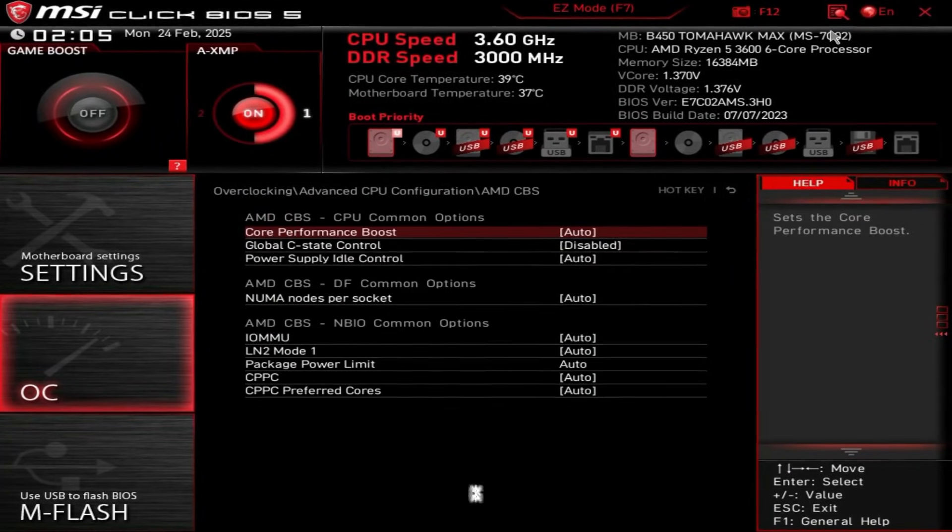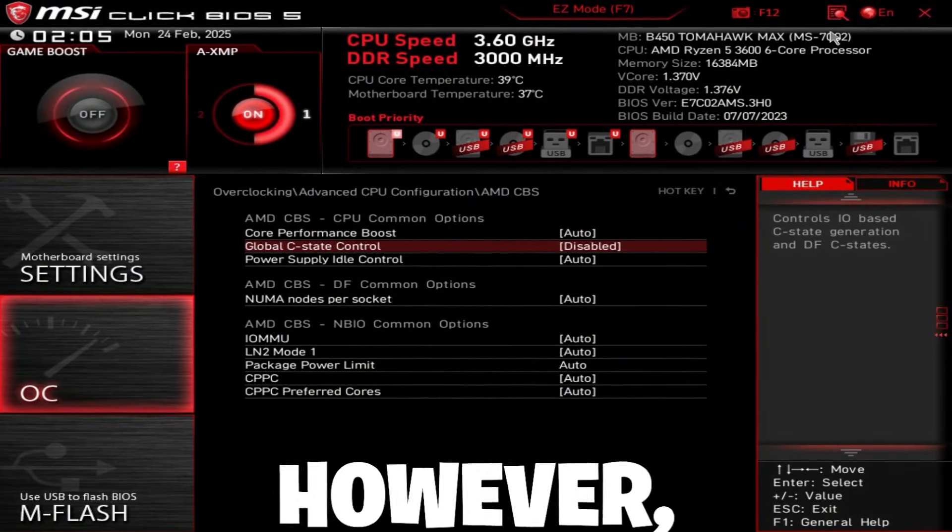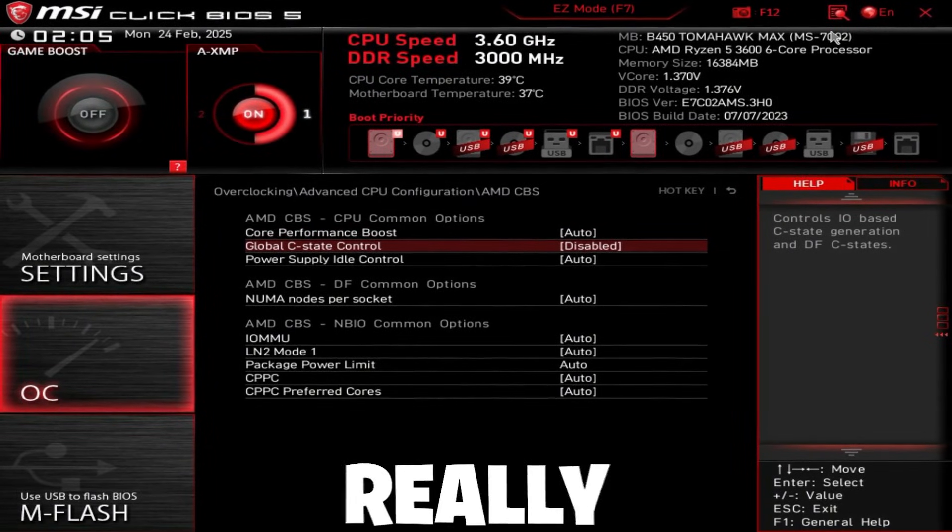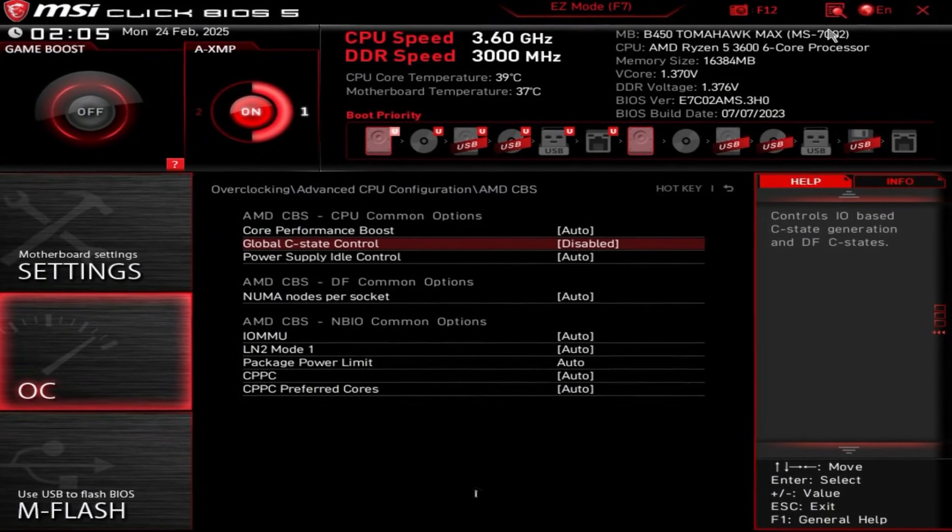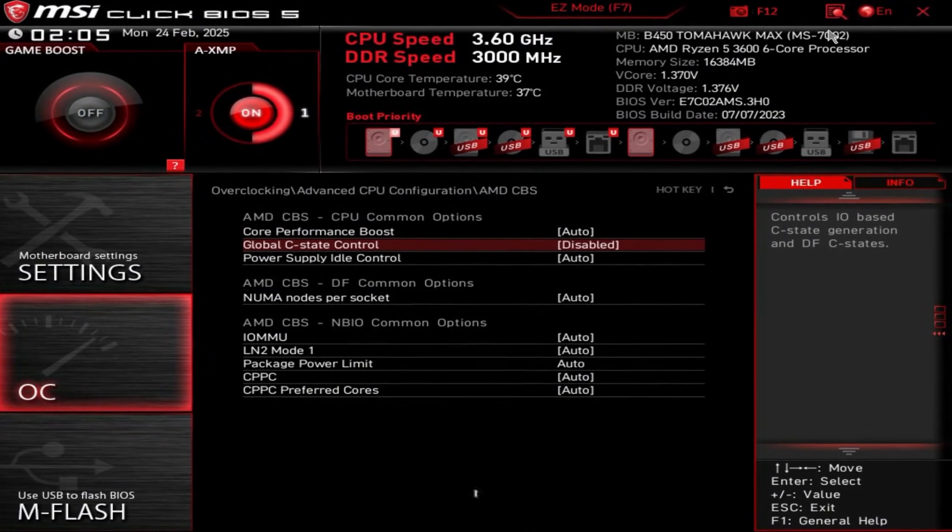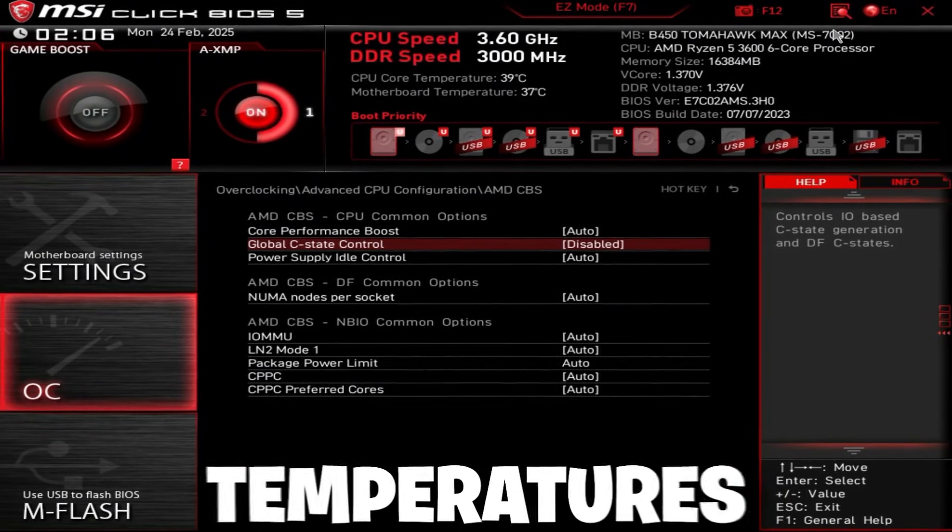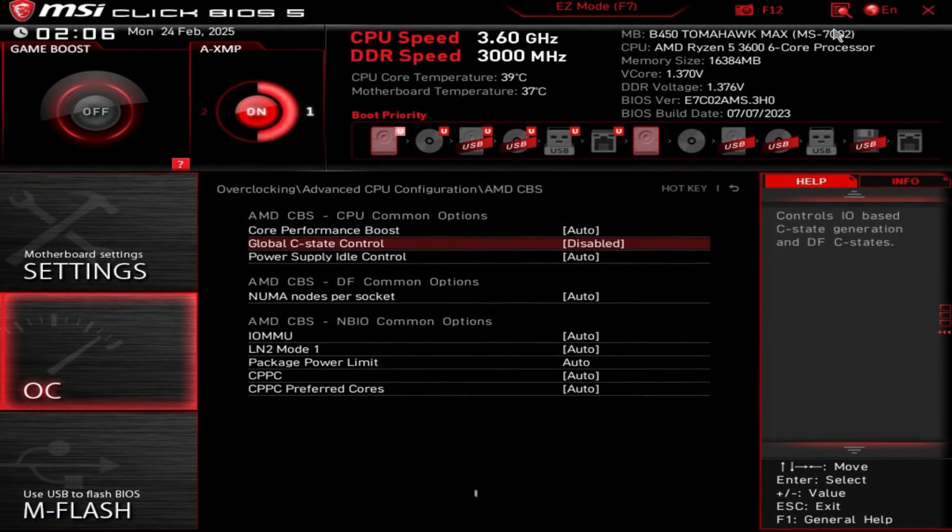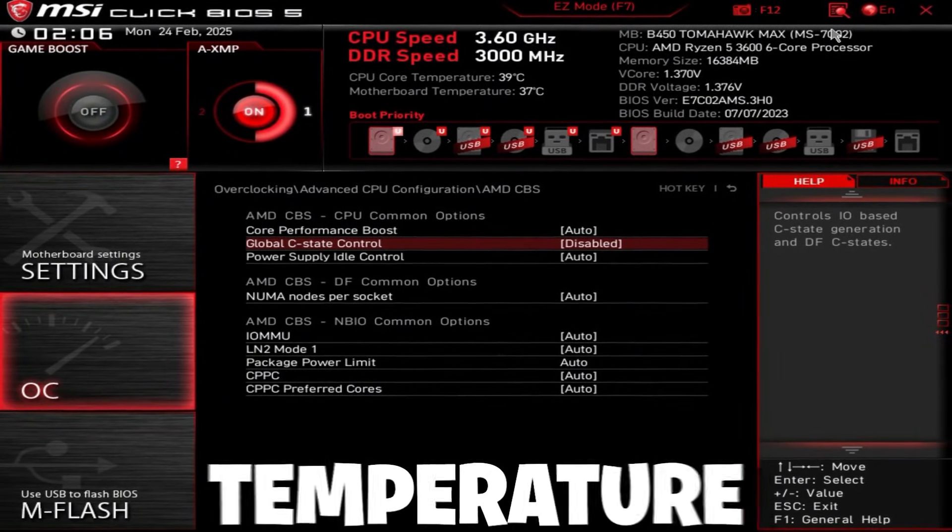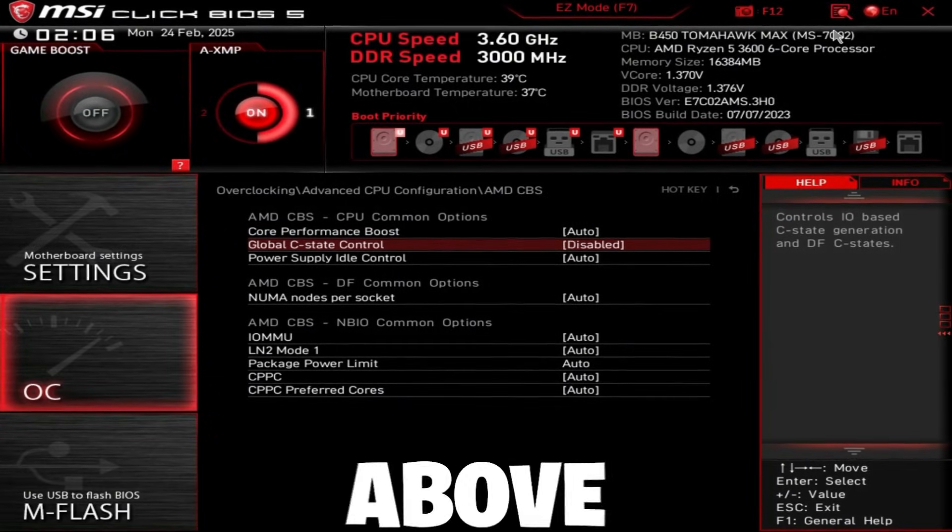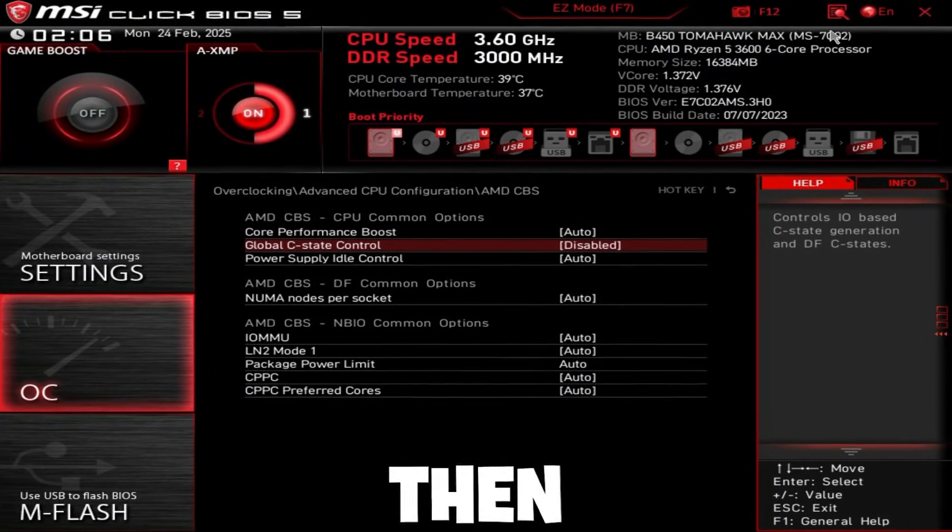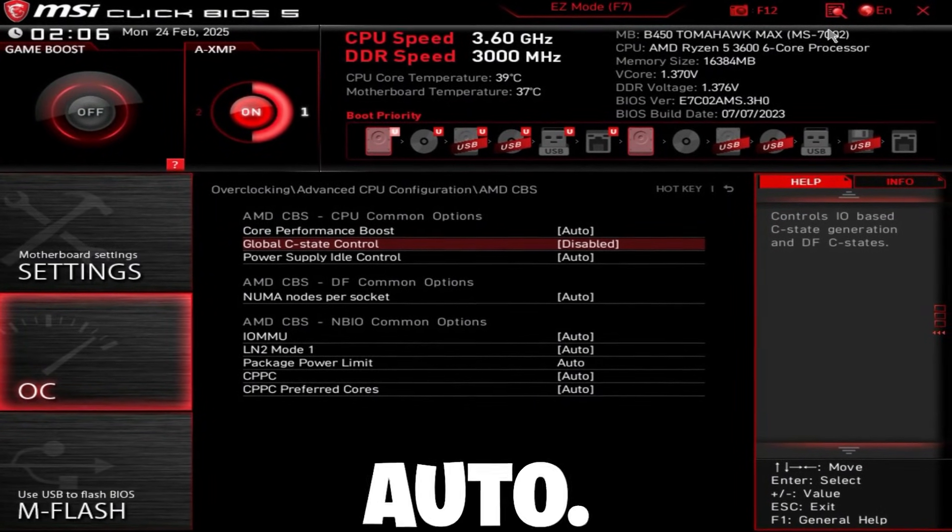Then go back, go to AMD CBS. Global C state control, disable this. However, if you have really bad temperatures, leave this on auto. And the easiest way to figure out if you have really bad temperatures is just look at CPU core temperature while you're gaming. If it's above 75 degrees while gaming, then just leave this on auto.